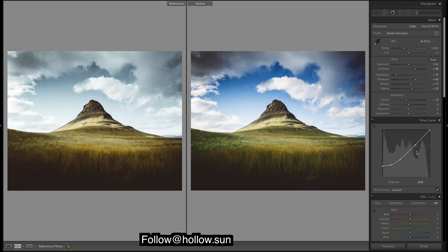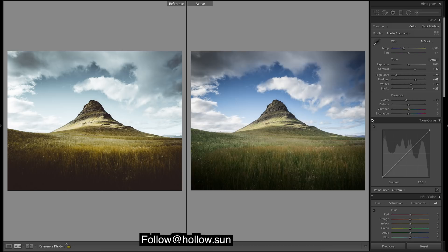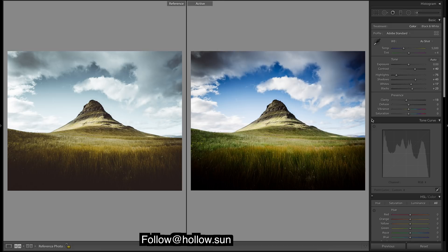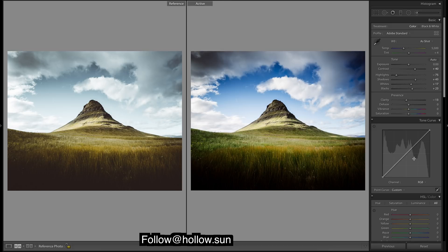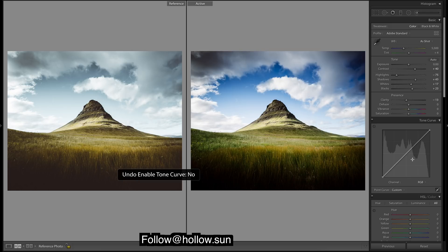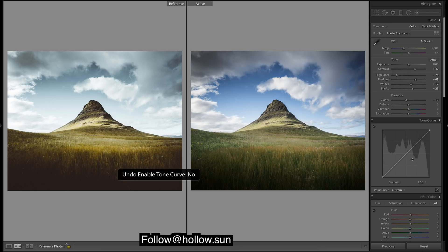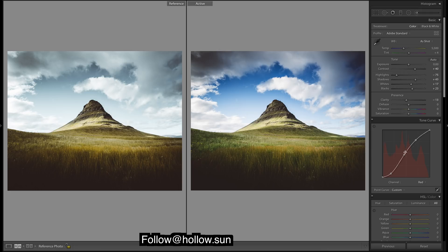What you do is just do a nice gradual curve, put a bit of extra in the mid-tones, sometimes the highlights.